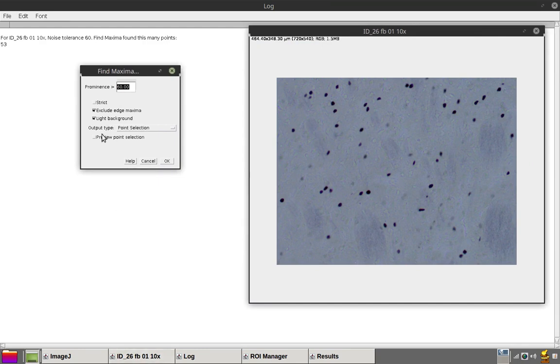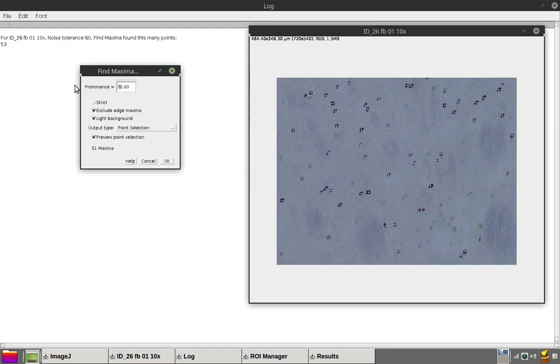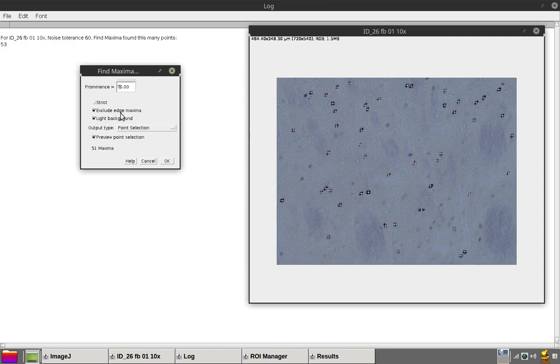It's easier to add points than to remove them. Setting a slightly higher prominence value is a good idea. And also, make sure that the exclude edge maxima value or setting is checked off.